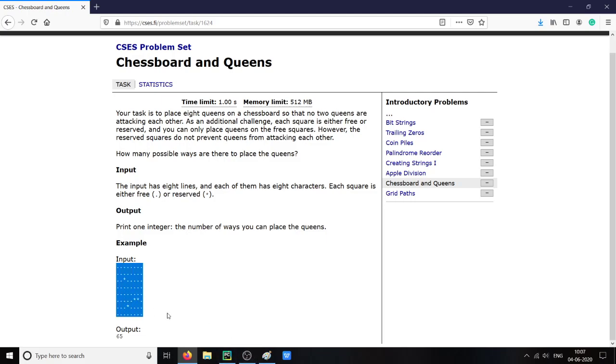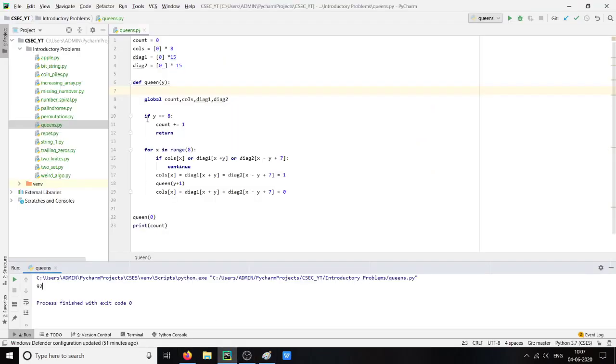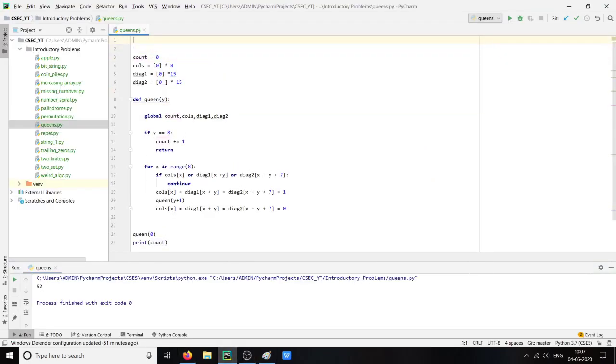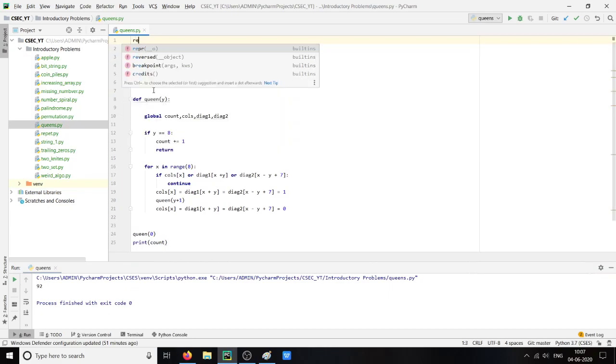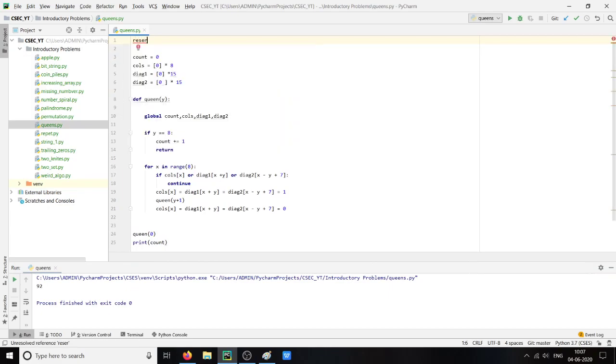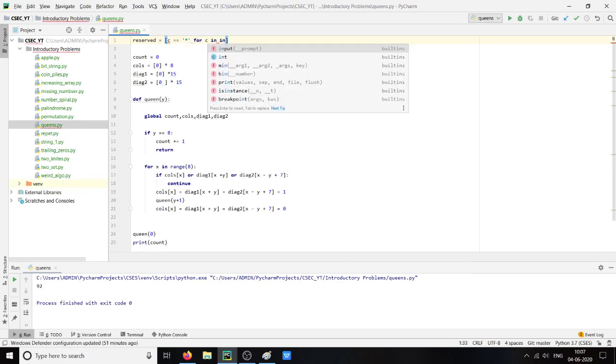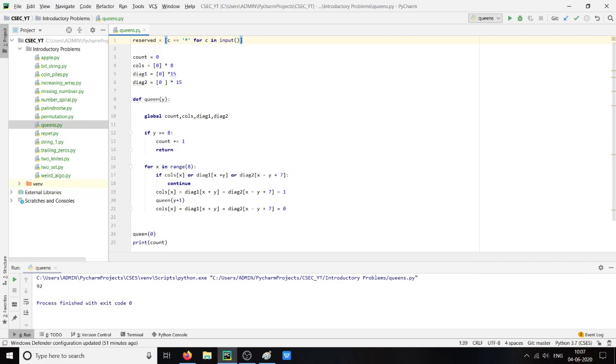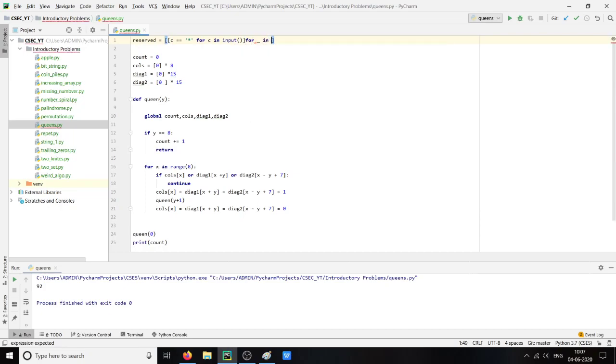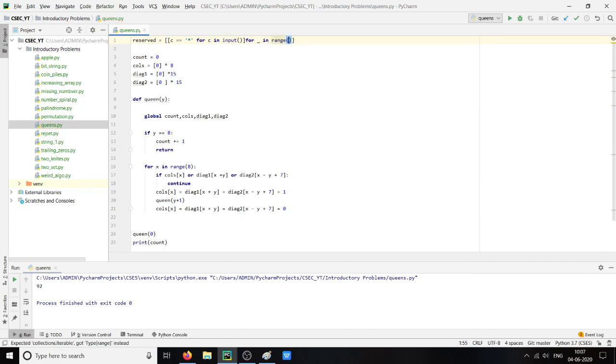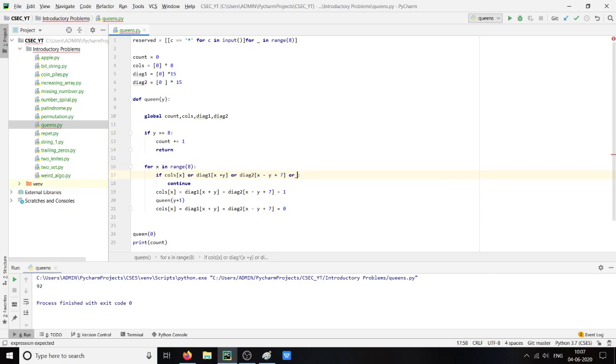So now what we will do is we will eliminate all the solutions which have the reserved square. For that, first of all we will take the input. And hence we are having multiple line input, for i in range 8. So we got our input and we will check here OR reserved of y and x.